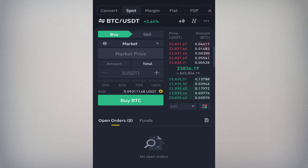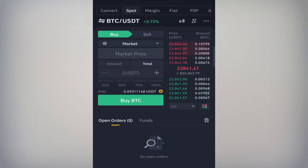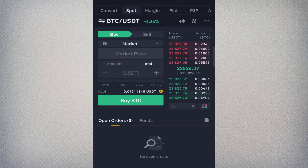With a market order, after selecting Market you'll notice there's no field to enter a price — you simply use the current market price. The only input is the amount you want to buy. Regarding trading pairs: in BTC/USDT, the coin after the slash is the base currency. So USDT is the base currency you use to buy or sell BTC.